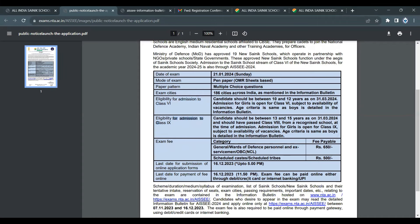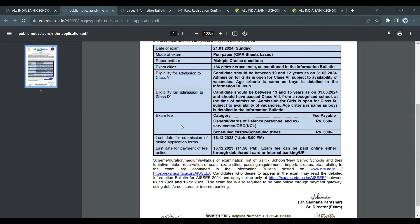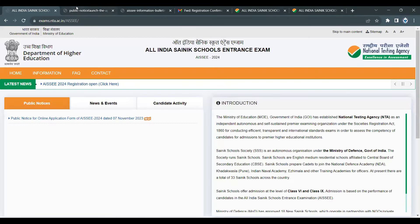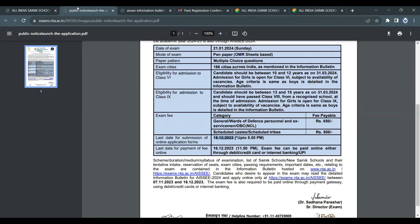Regarding important dates: the last date to apply is 12th December. As per the notice, the last date is 16th December, open until 5 p.m. In case of fee payment delay, the window is open until 16th December at 11:50.